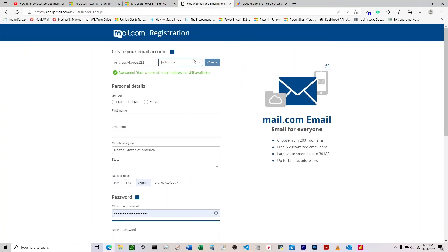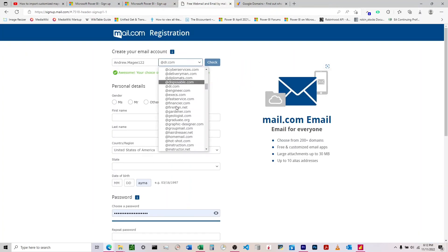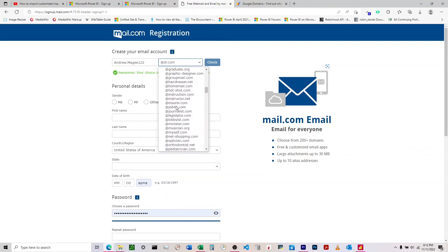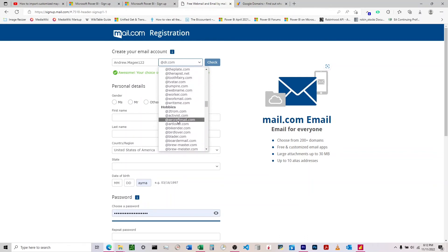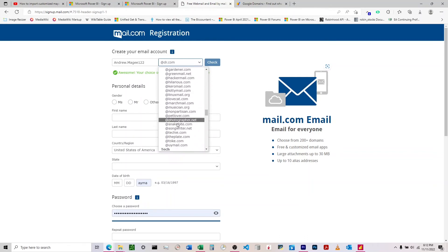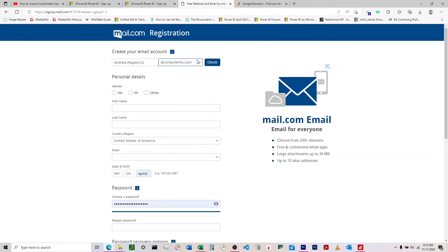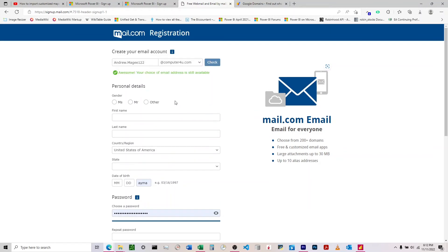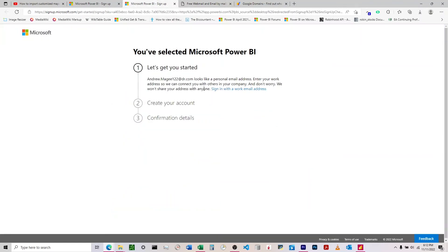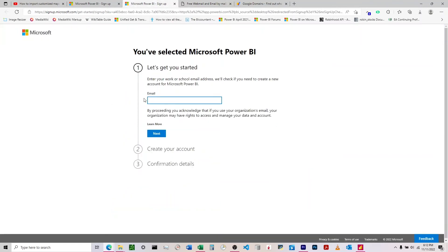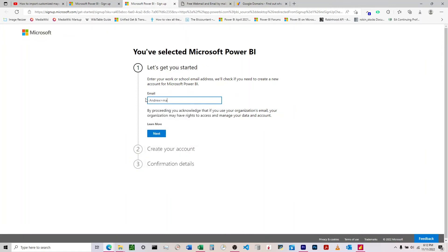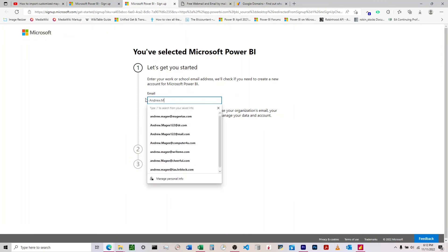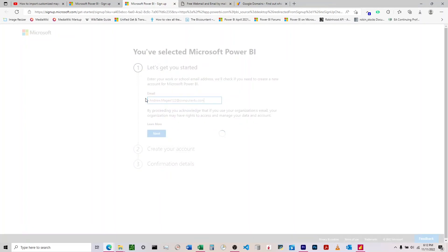So we come back and look through these ending names. You just have to go through and try all these out. I have found one that works - computer4u.com. You can check that and see it's good to go.